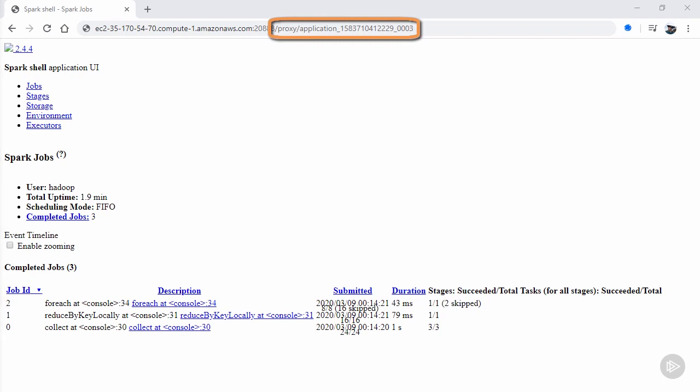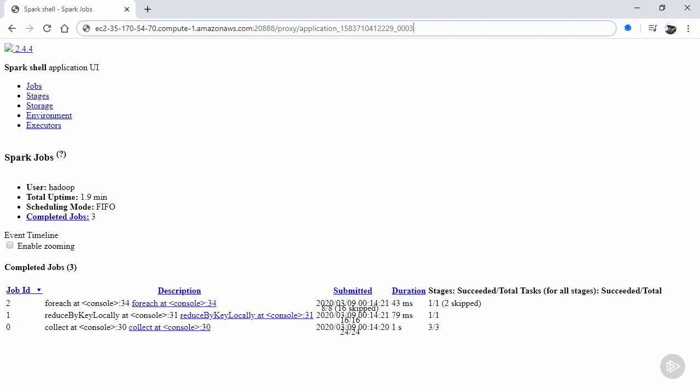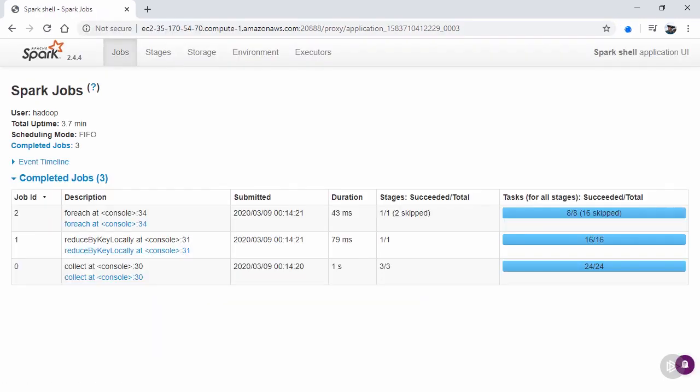Following that with a slash proxy slash application ID, where application ID can be found the same way as we mentioned in the last section. At the end of this section, we'll see a third, simpler way that doesn't require knowing the application ID.